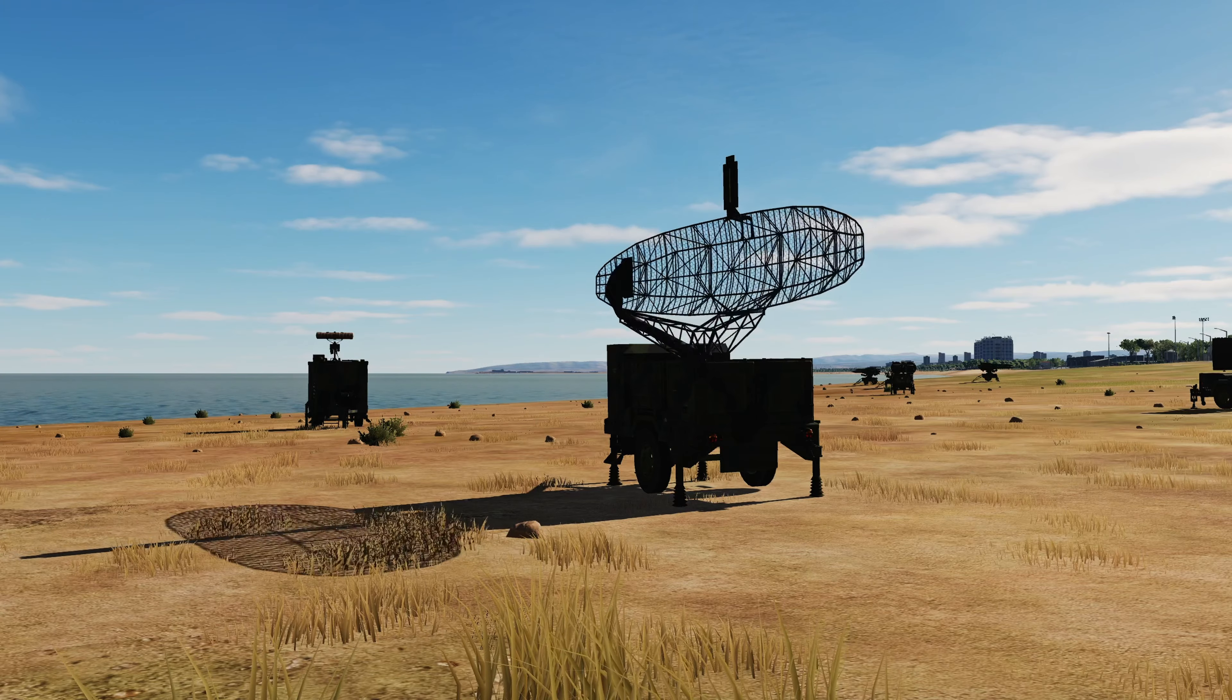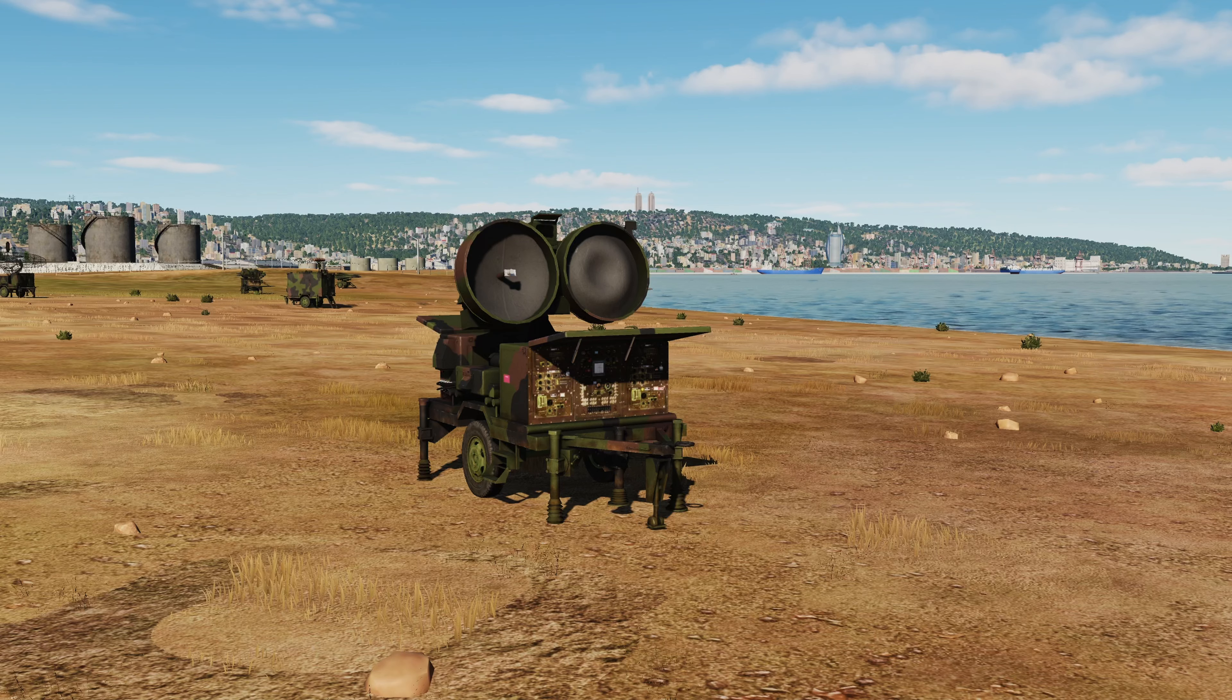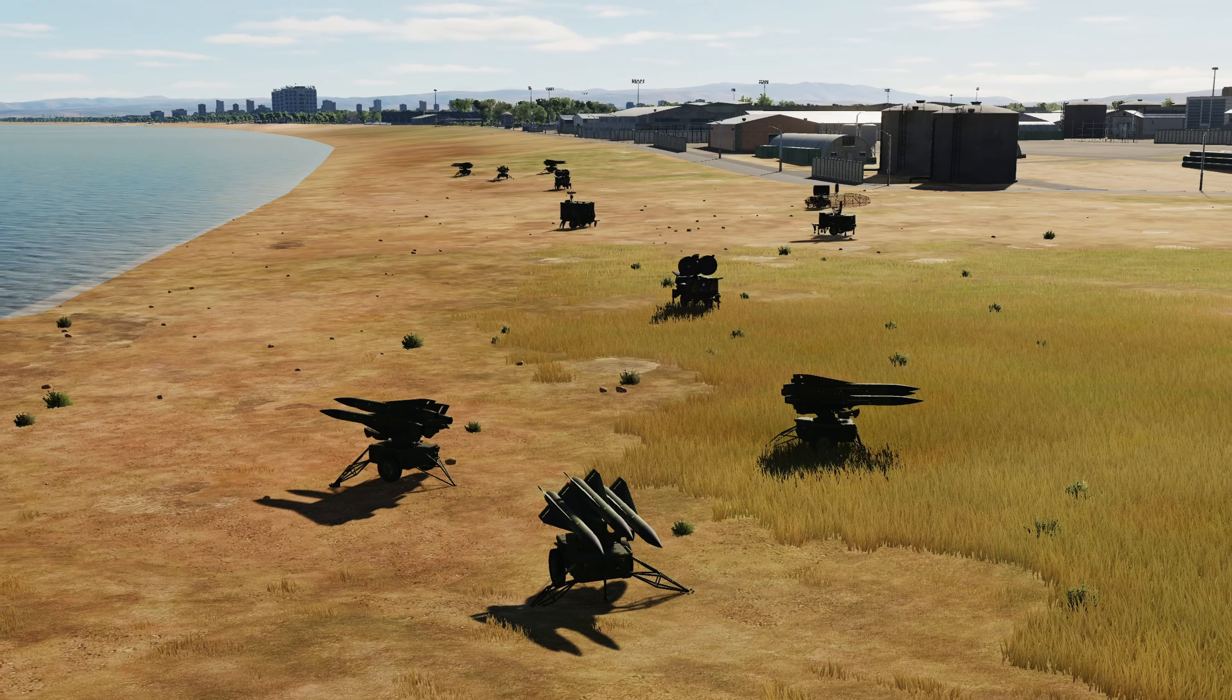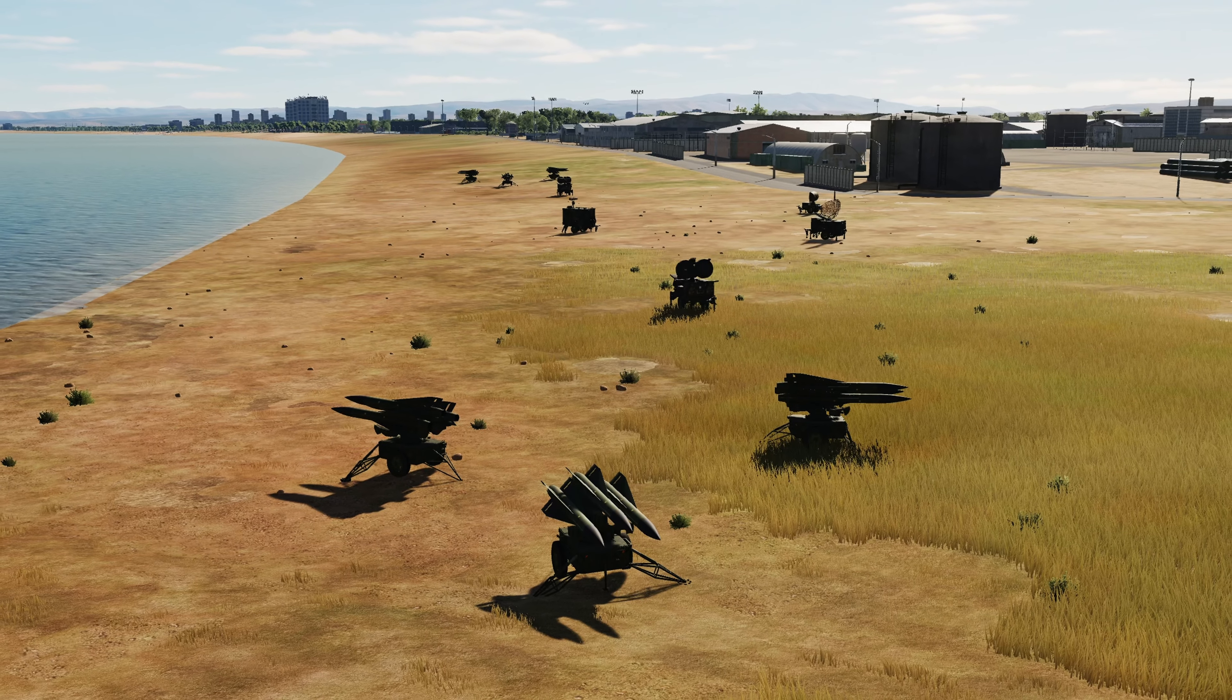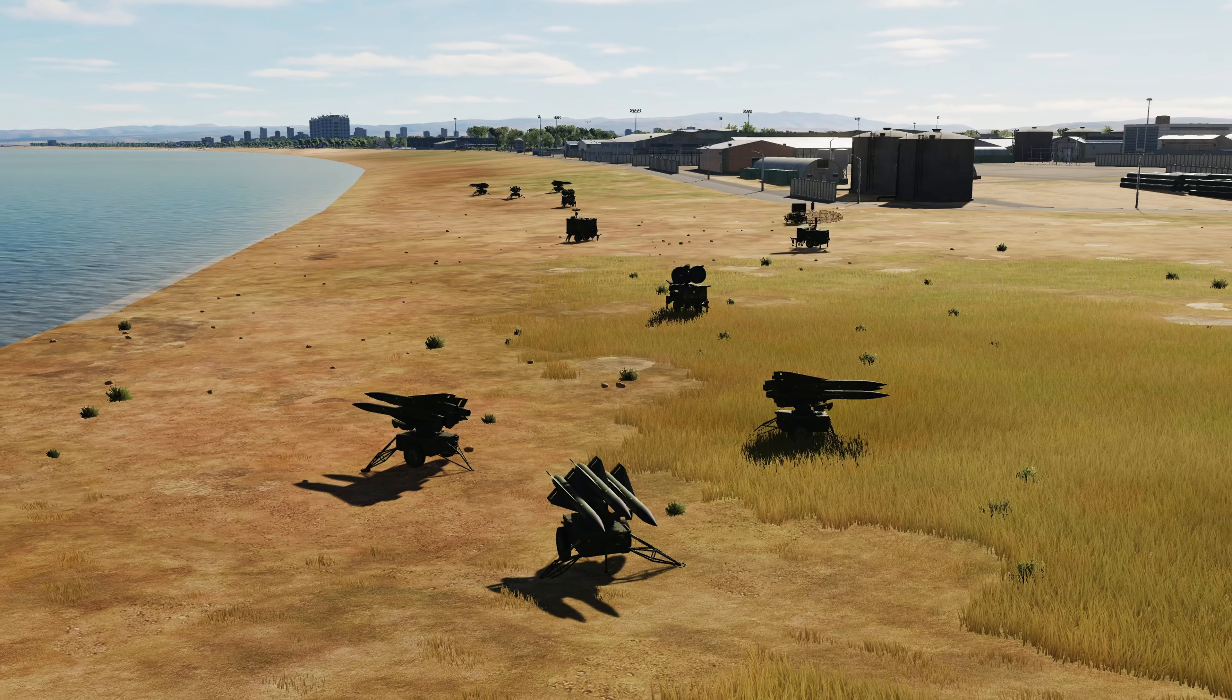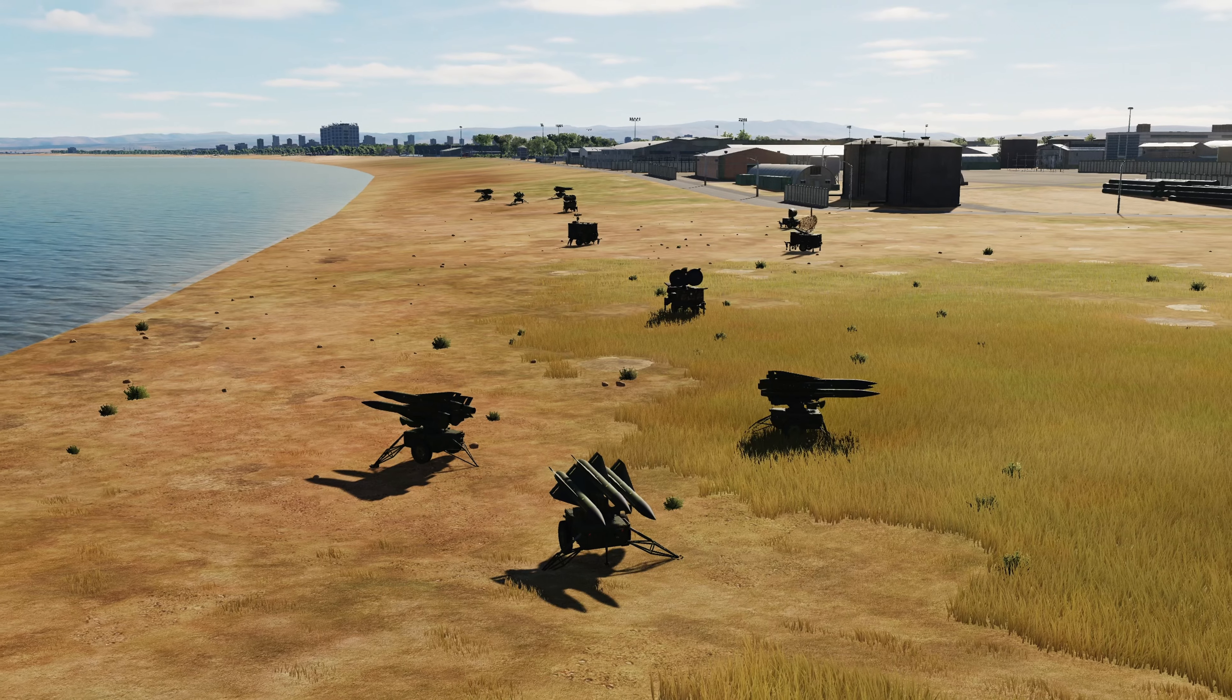As you can see, it has multiple search radars and track radars and a fire control center. There are also six missile launchers with 18 missiles.